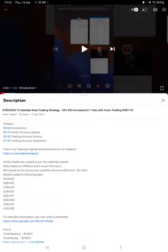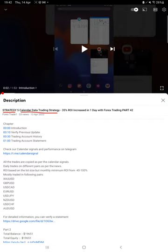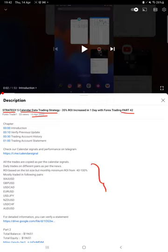Hello everyone, welcome to Forex Trade 1. Today we are updating about Strategy 5, which is a Calendar Data Trading Strategy, Part 43. Last video was Part 42, published on 13th of April, and almost $9,000 plus profit was booked. So we are back to the new update. As you know, in the YouTube description you can get the strategy